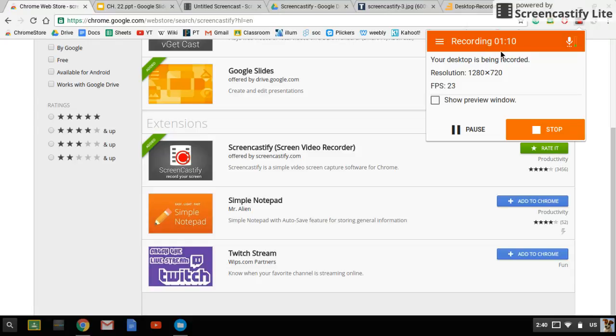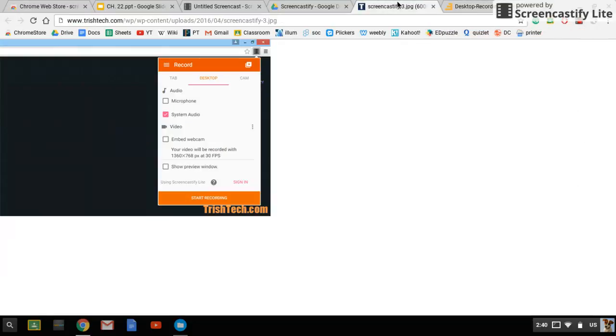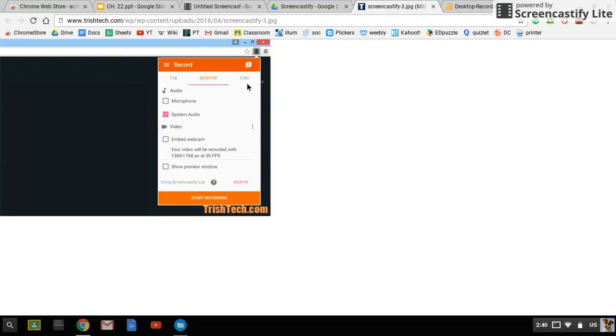Right now you can see that I'm recording but it'll look something like this instead. It'll give you the option to record a tab which would be a single one of these on Google Chrome, to record your entire desktop, or to record just using your webcam. The one that we're going to be using is desktop because we want to be able to see everything on your screen at once.